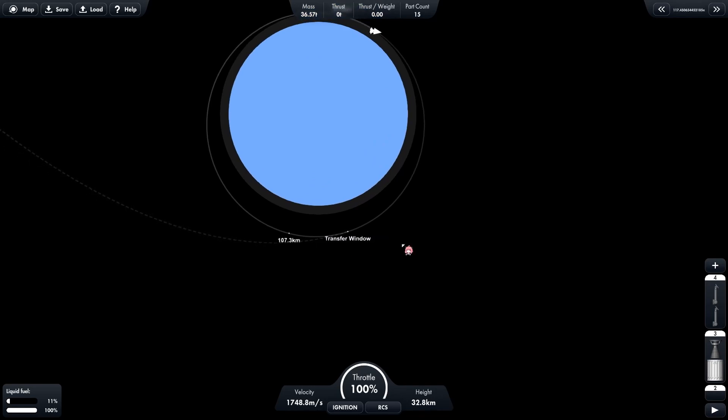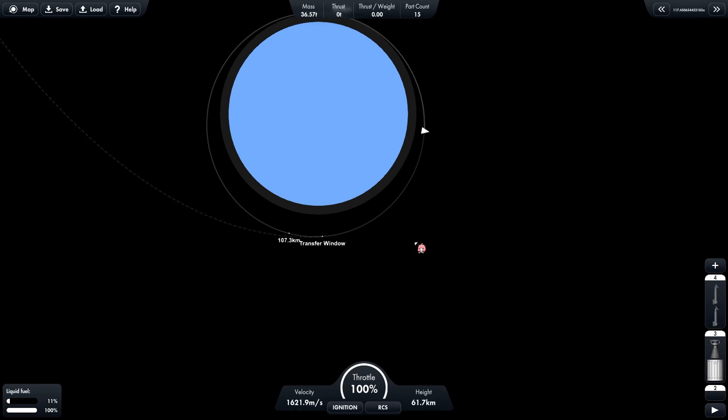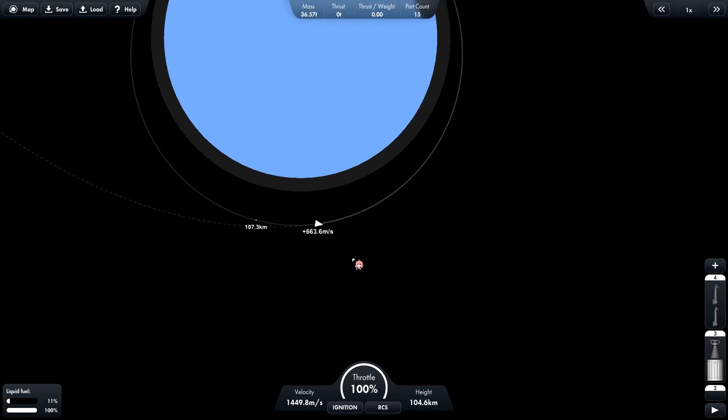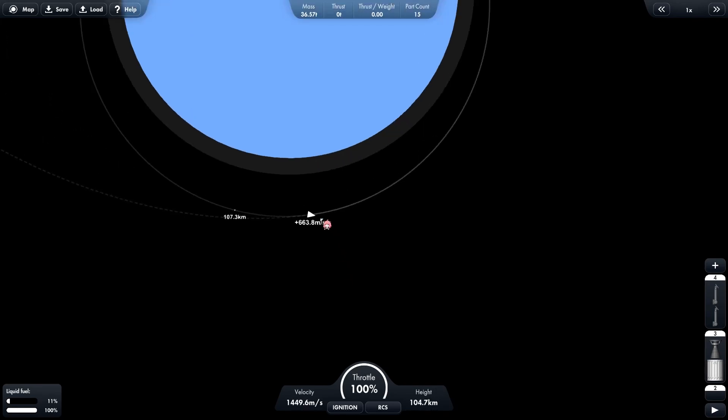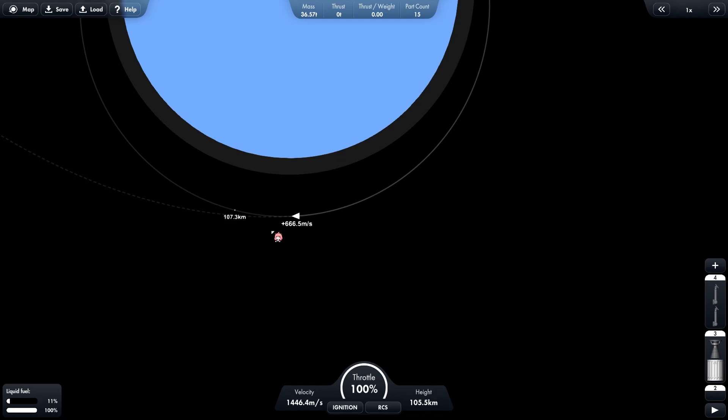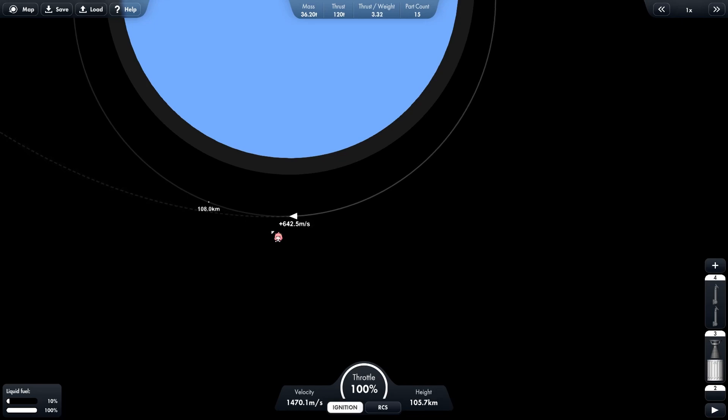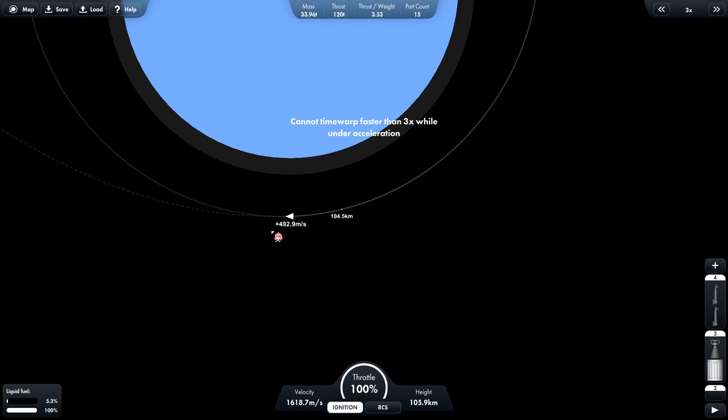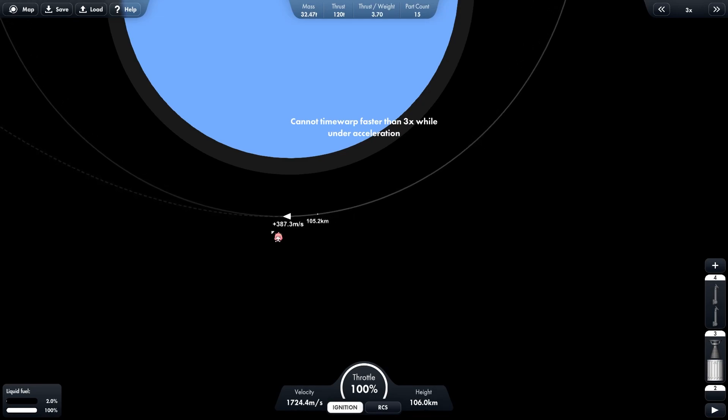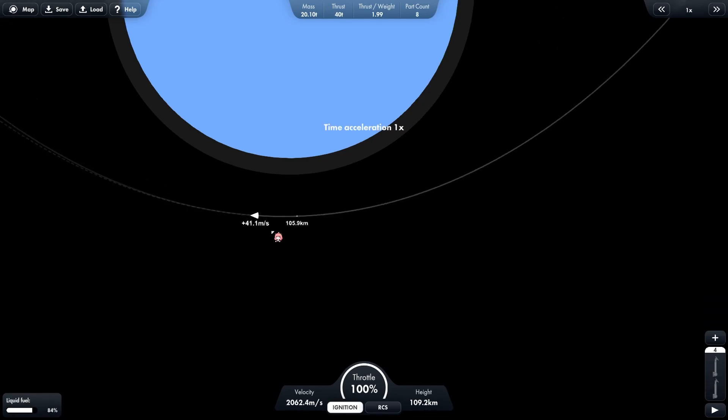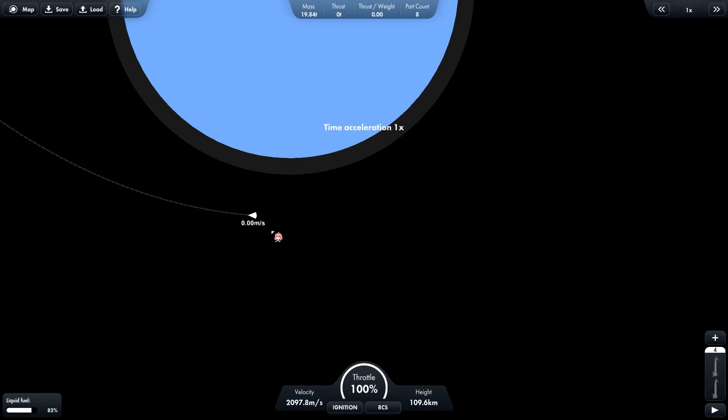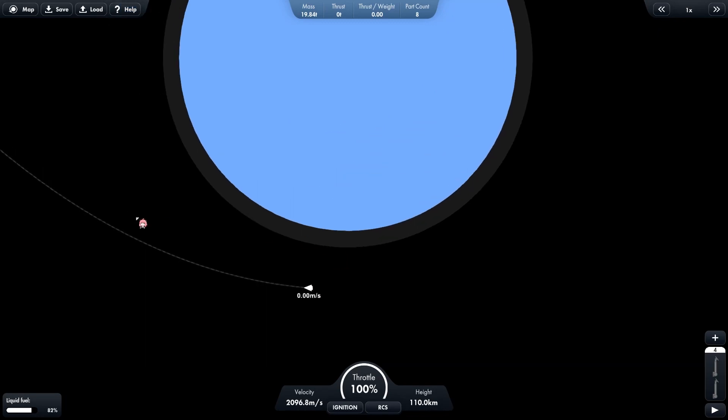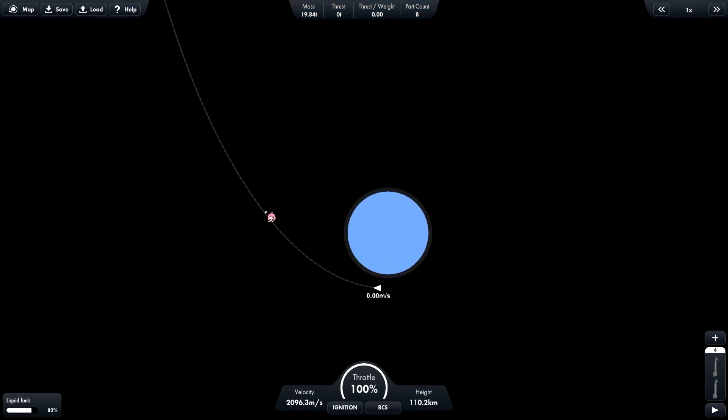Now we have to click on the transfer window and time warp. Now align the front of your rocket perfectly on this dotted line. As you can see, I have aligned it and now I will go. As you can see, this has become zero.